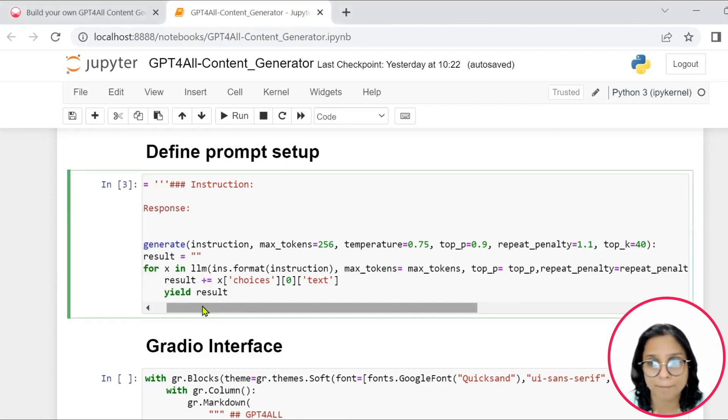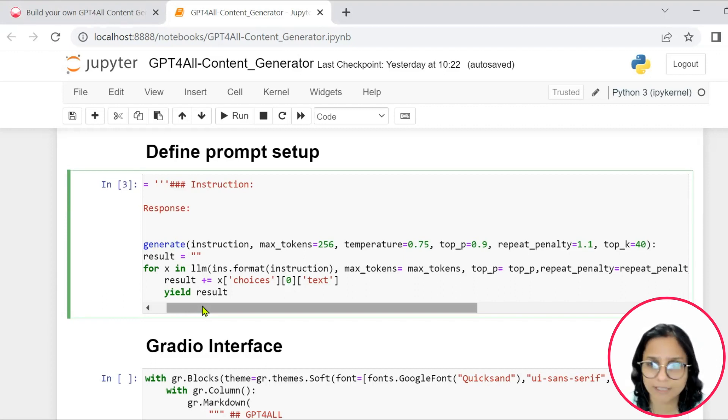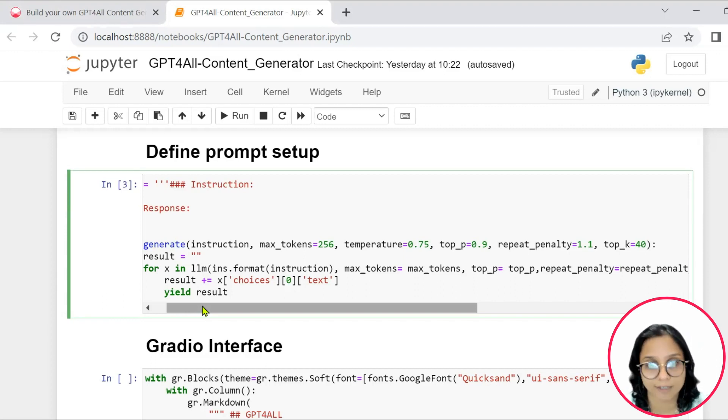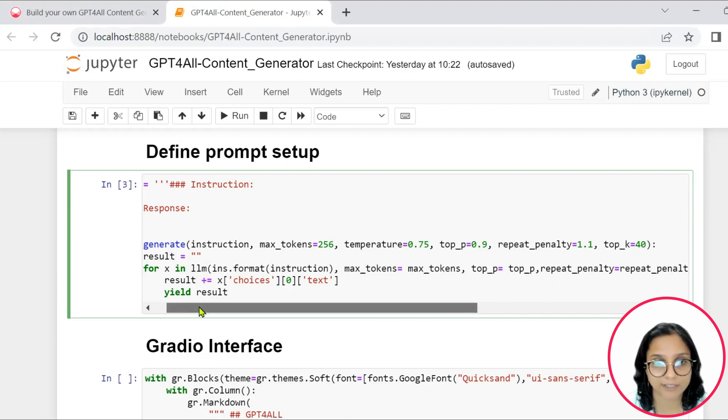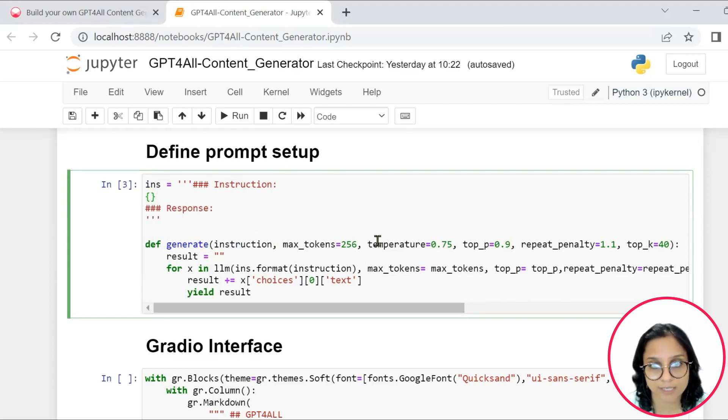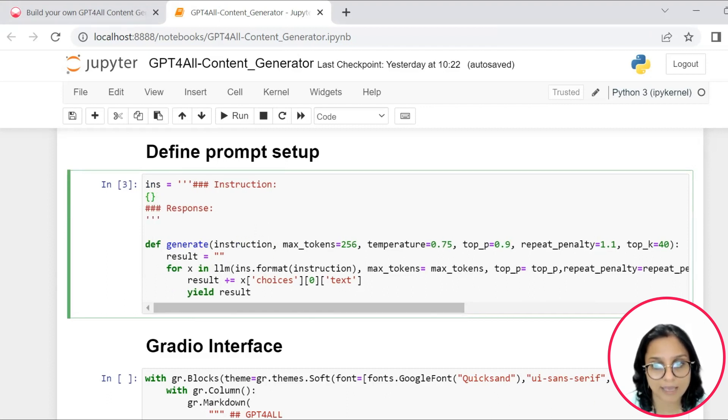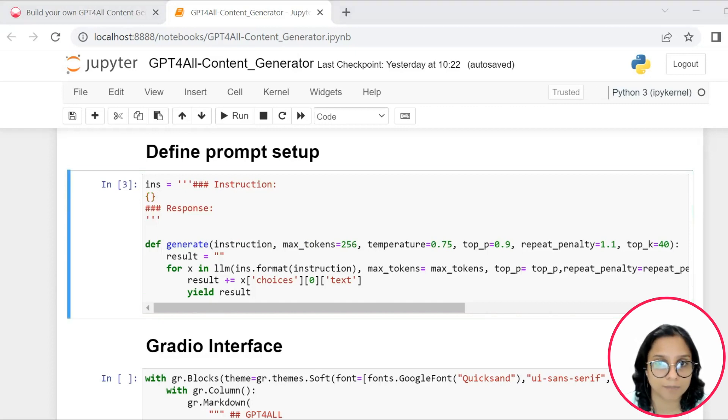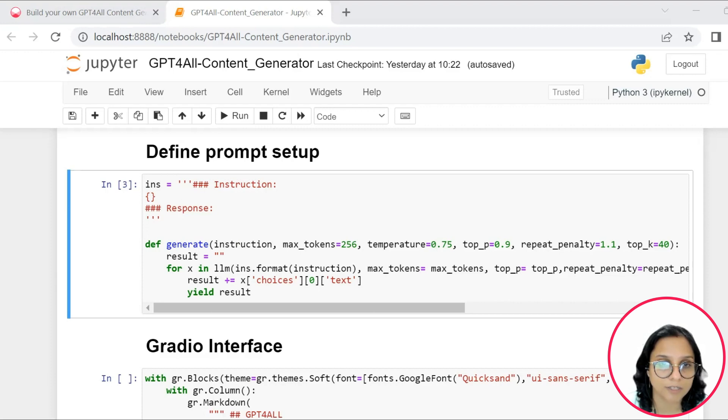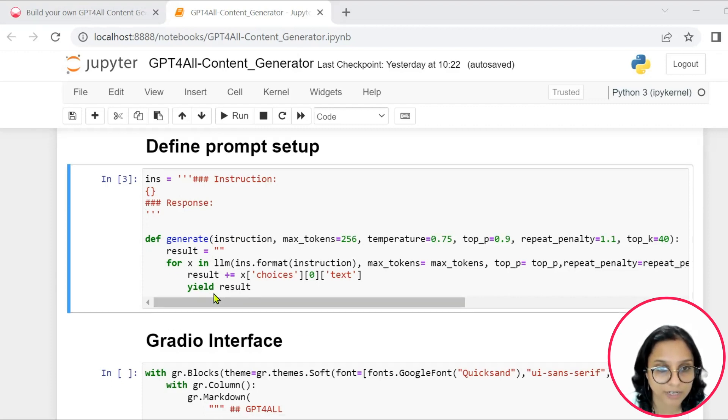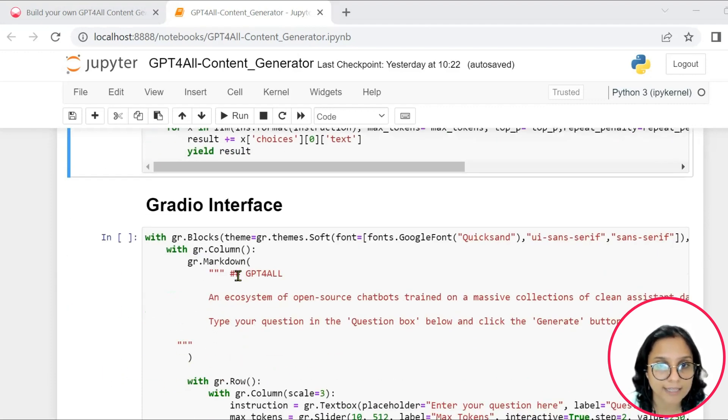So all these parameters are essential for making your output result random. The sampling is done and the randomness in the output with the number of tokens with which you will get the response are set using these parameters here. And then further after we are done setting up these parameters using that Python function called generate...